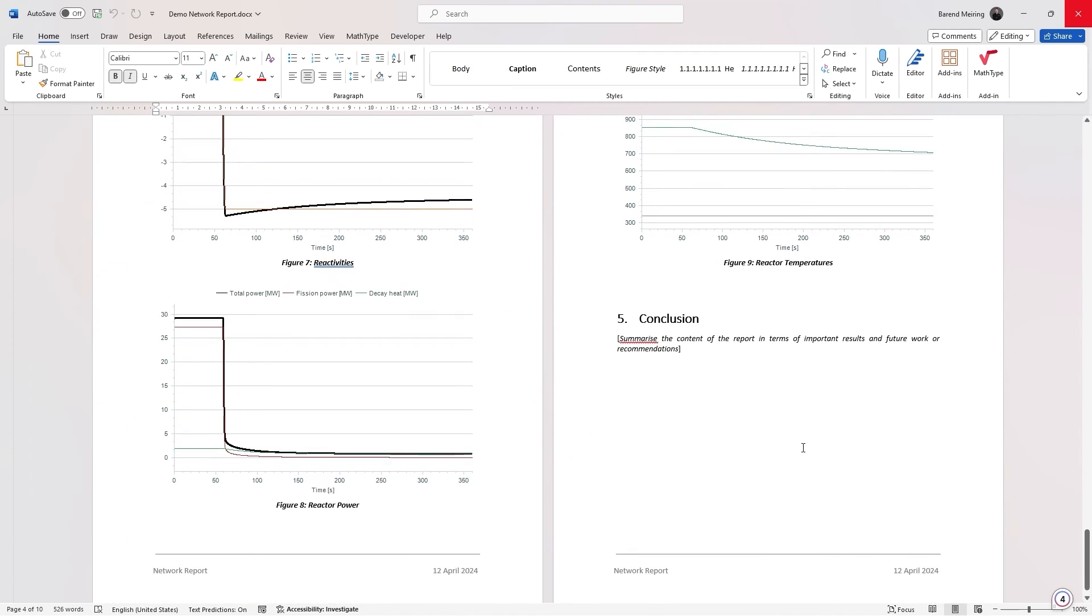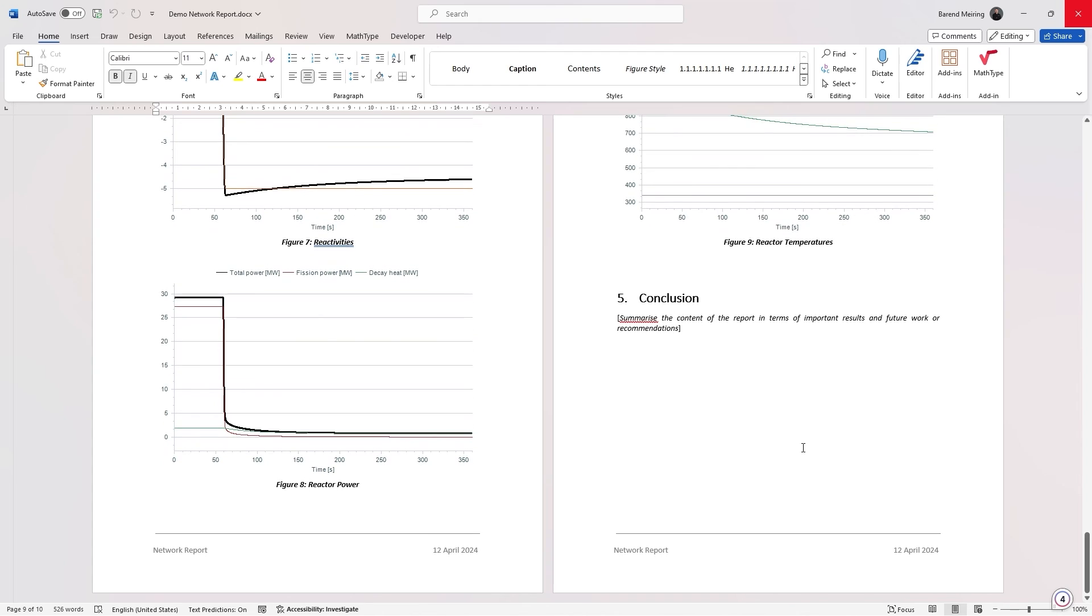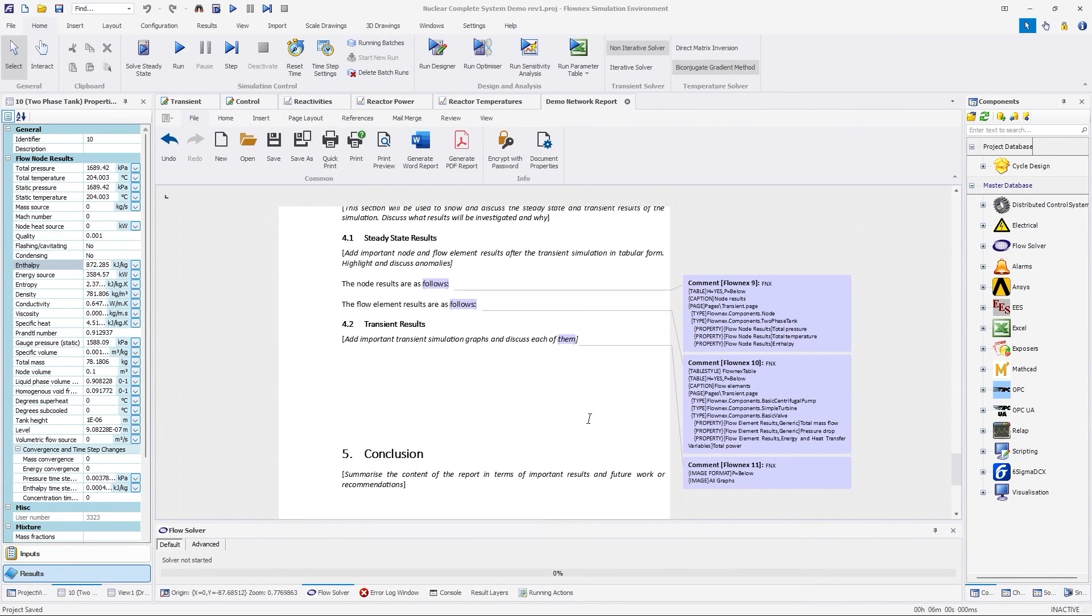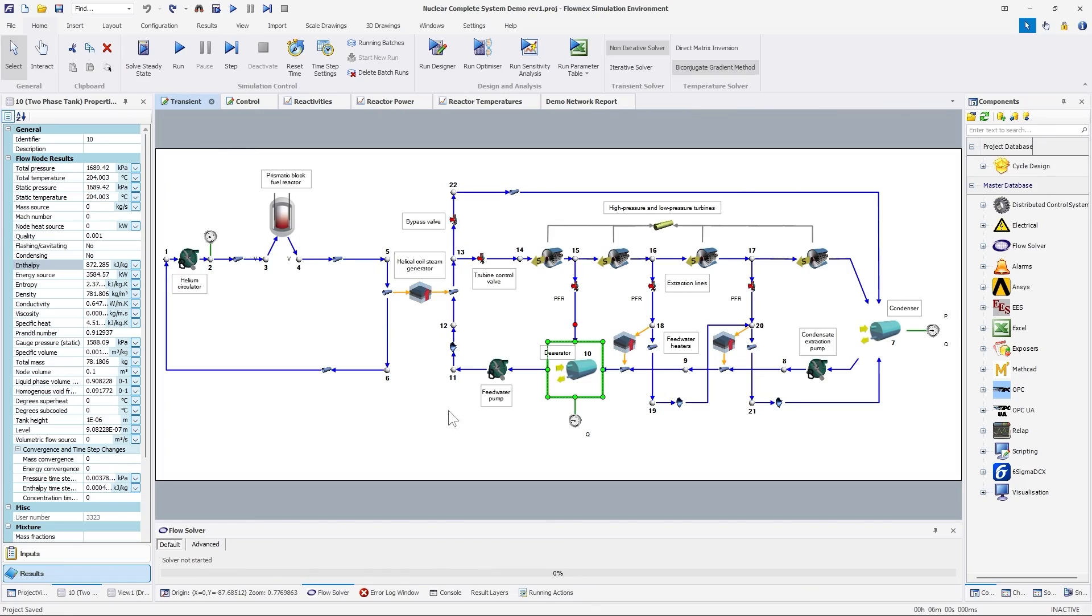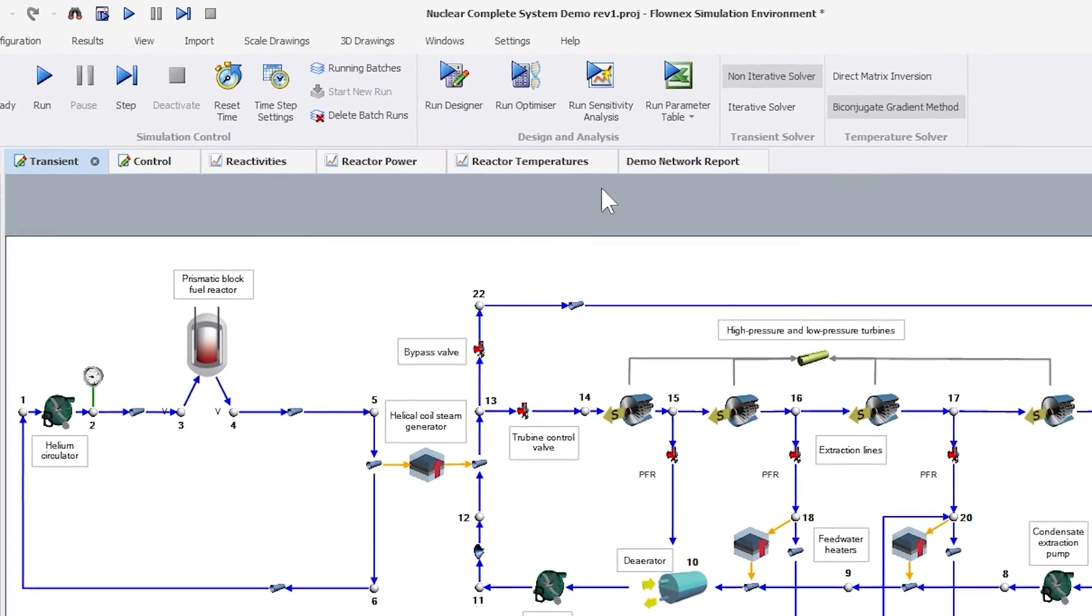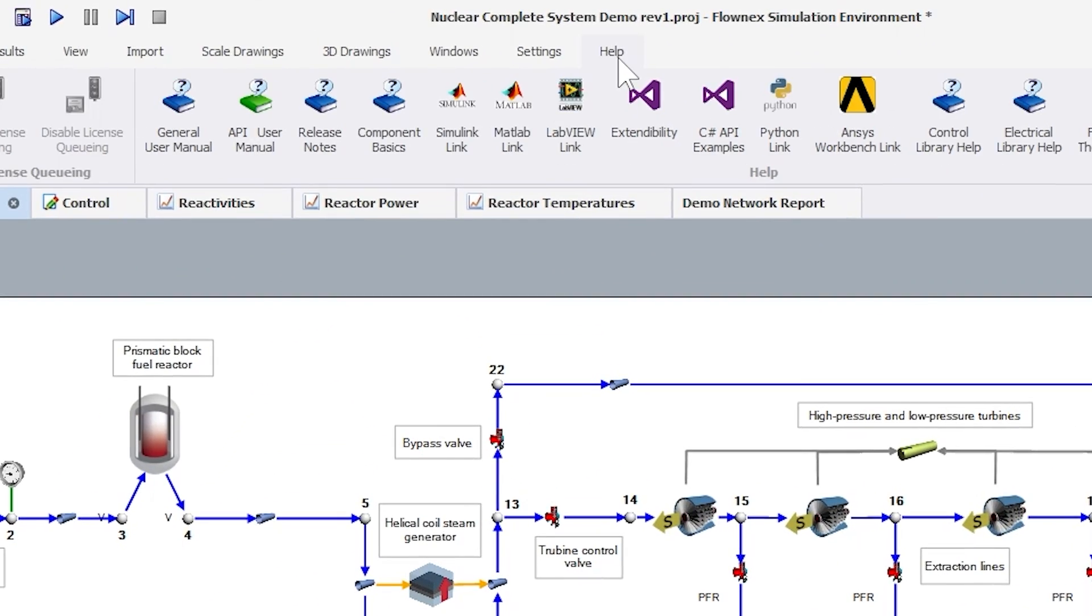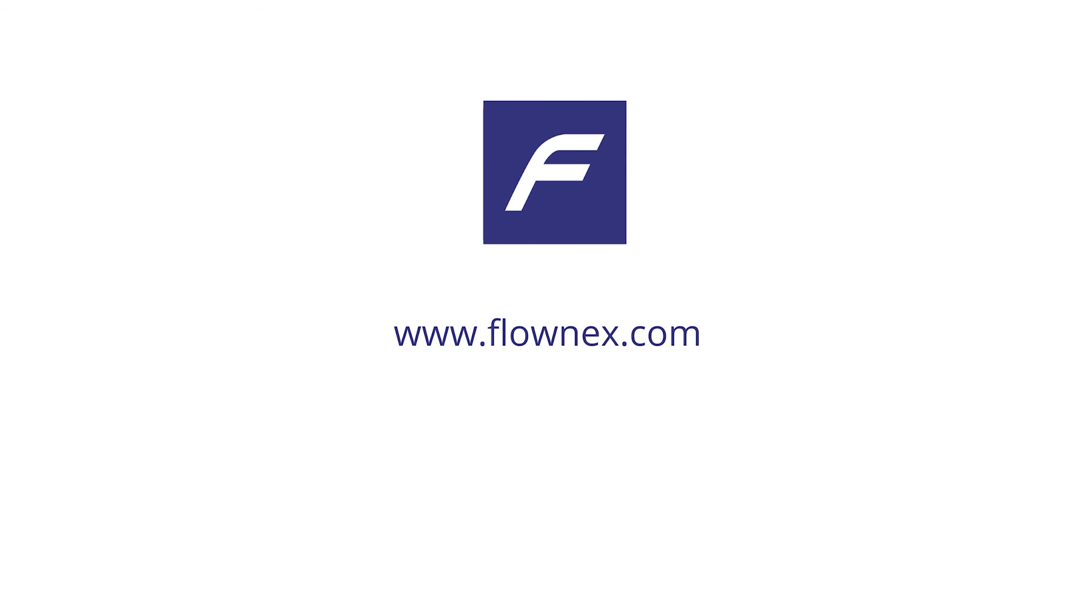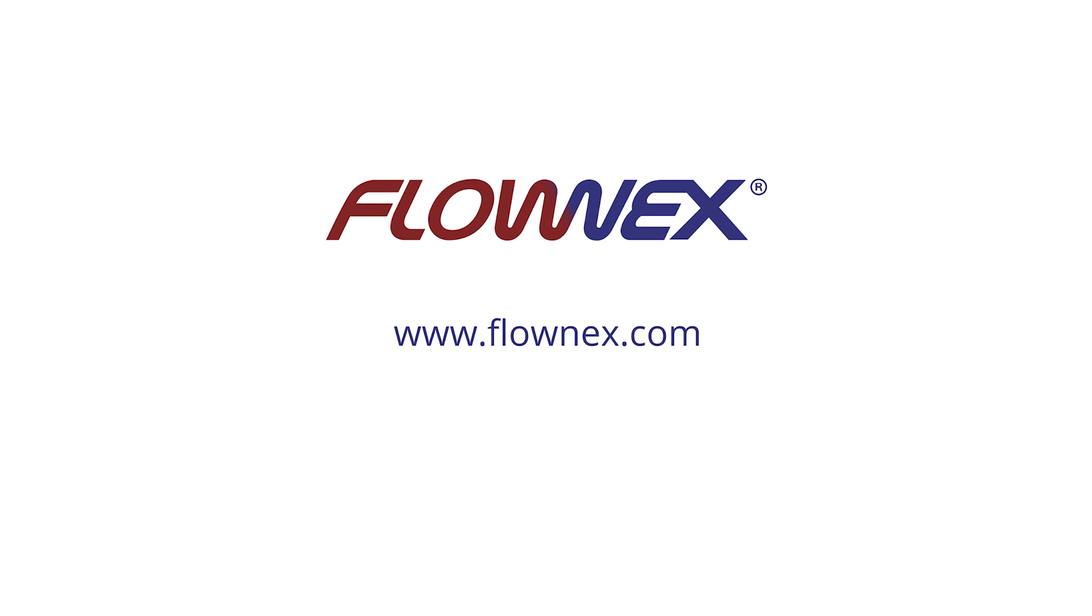Make use of this new capability in Flonix 2024 to fast-track report creation. If you would like to learn more about this capability, please refer to the release notes or consult the comprehensive manual for in-depth information. Additionally, if you have any questions or would like a demonstration, feel free to reach out to us at Flonix.com and we'll be more than happy to assist you.